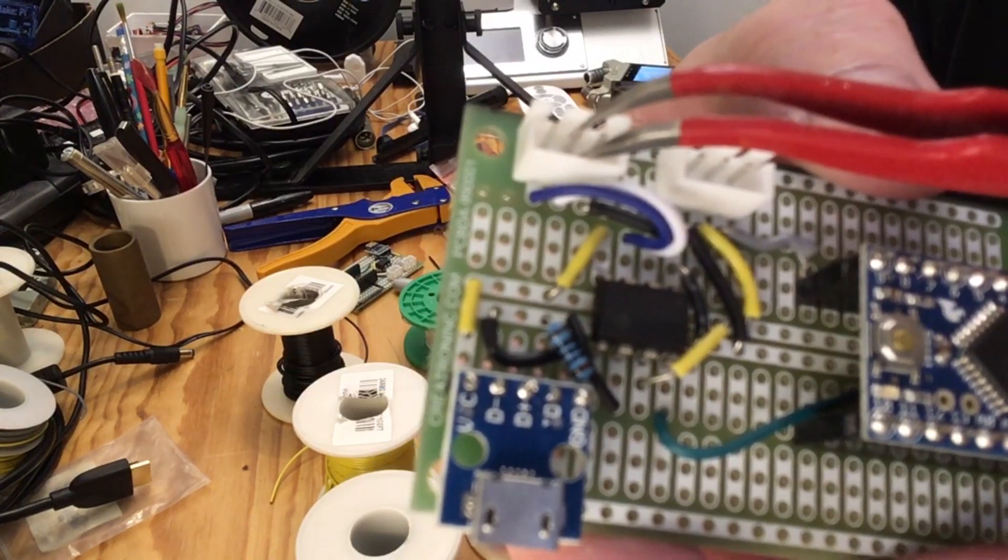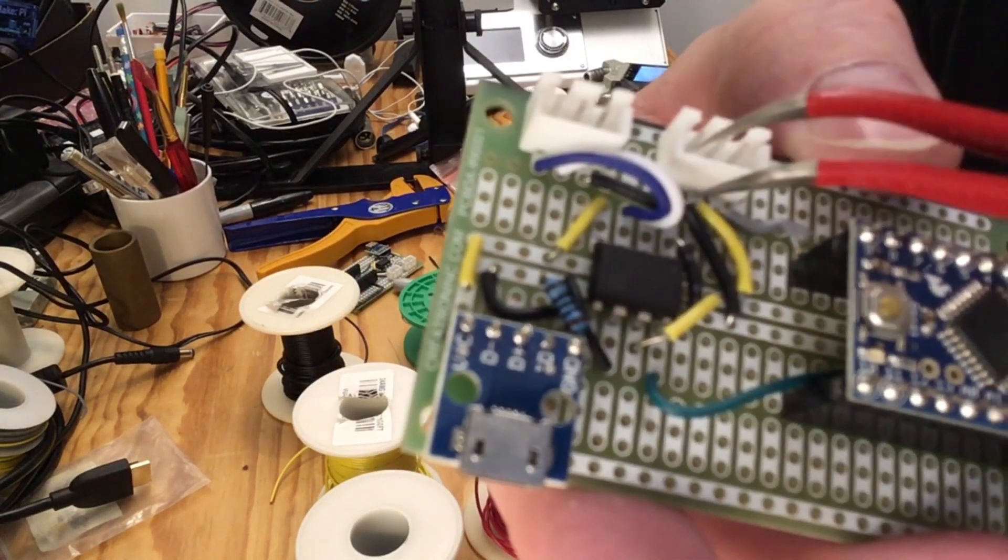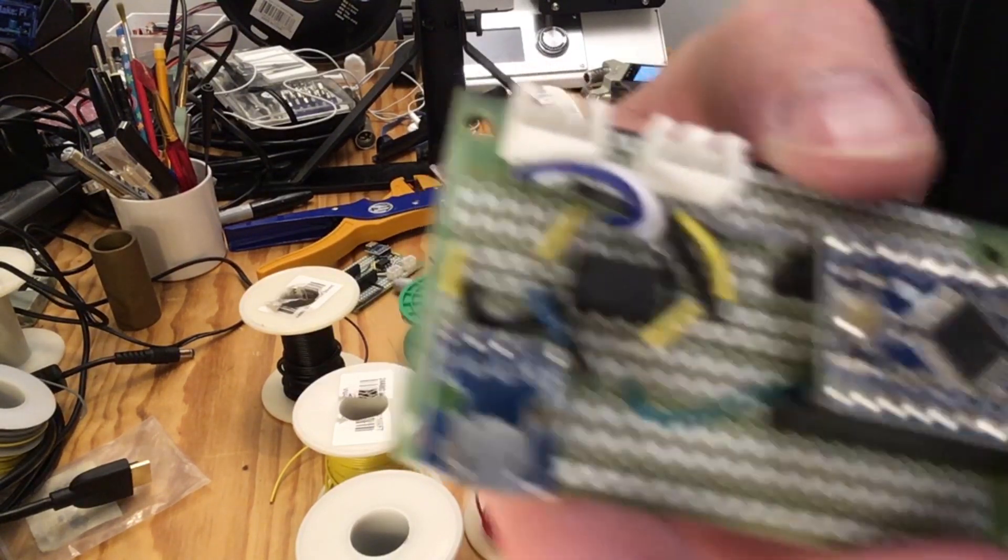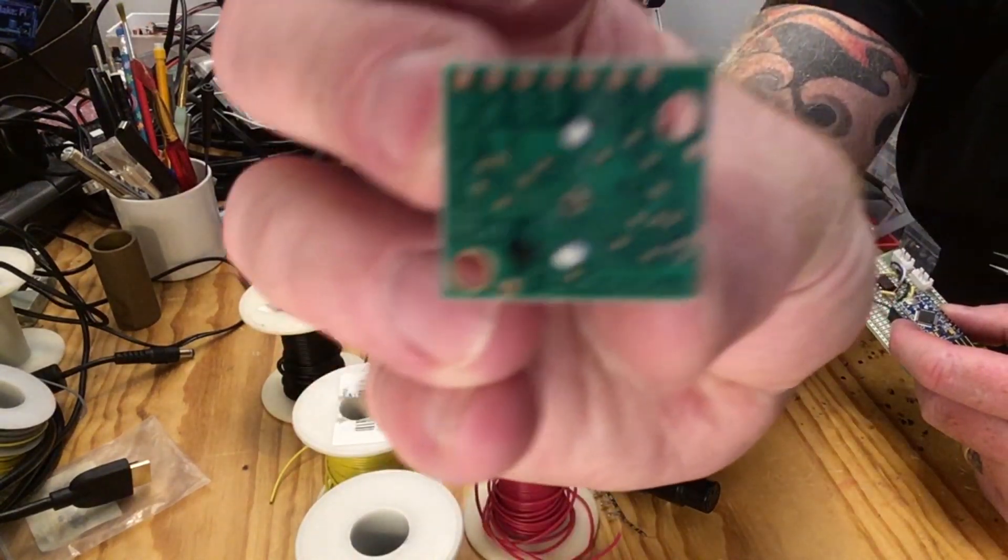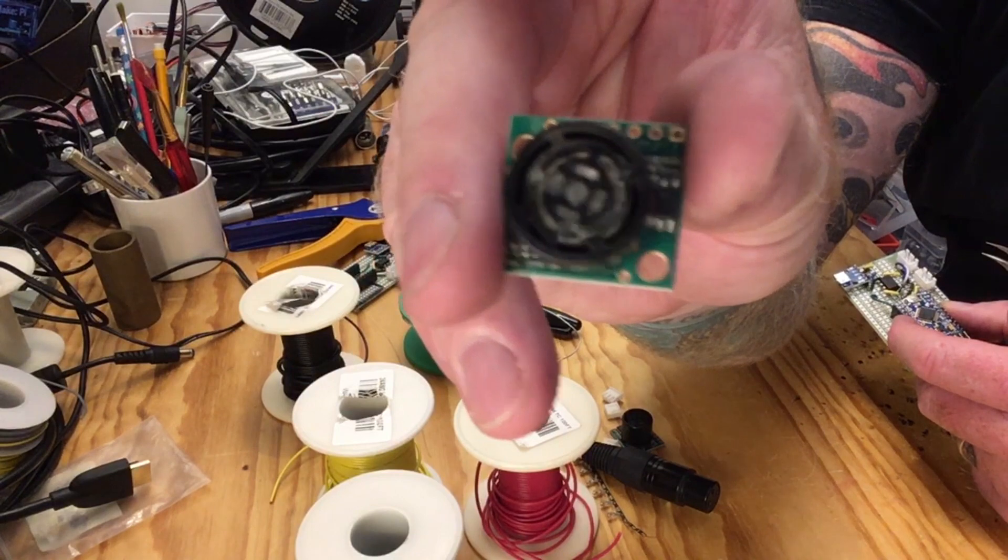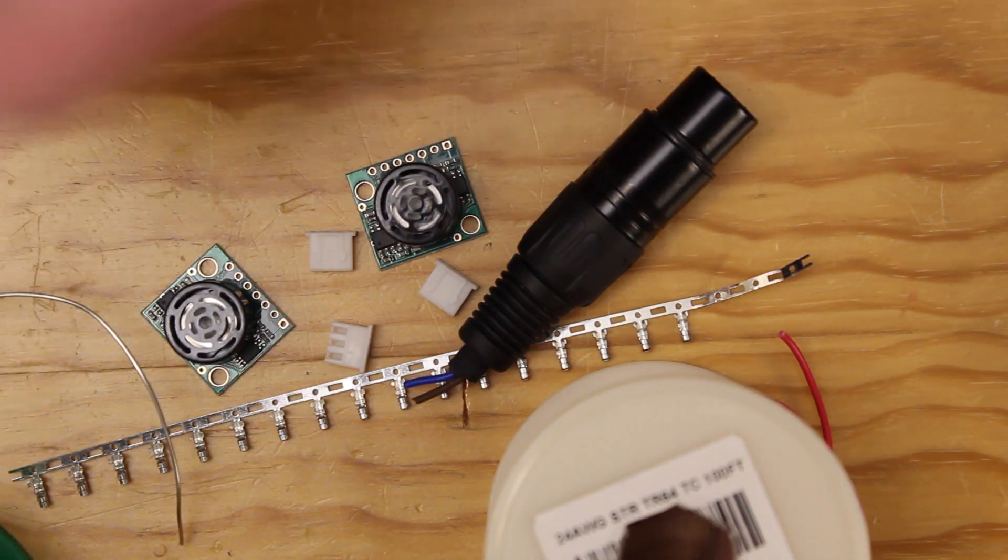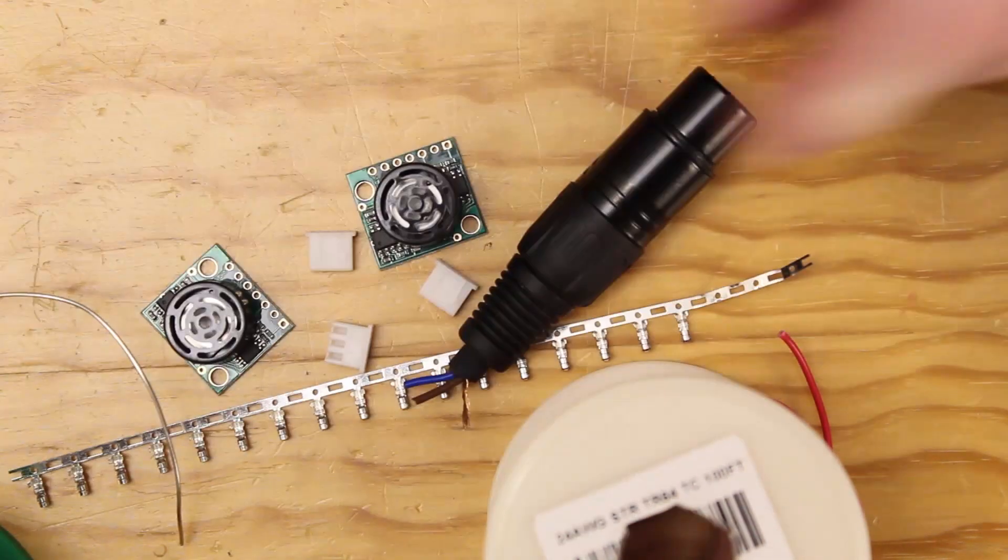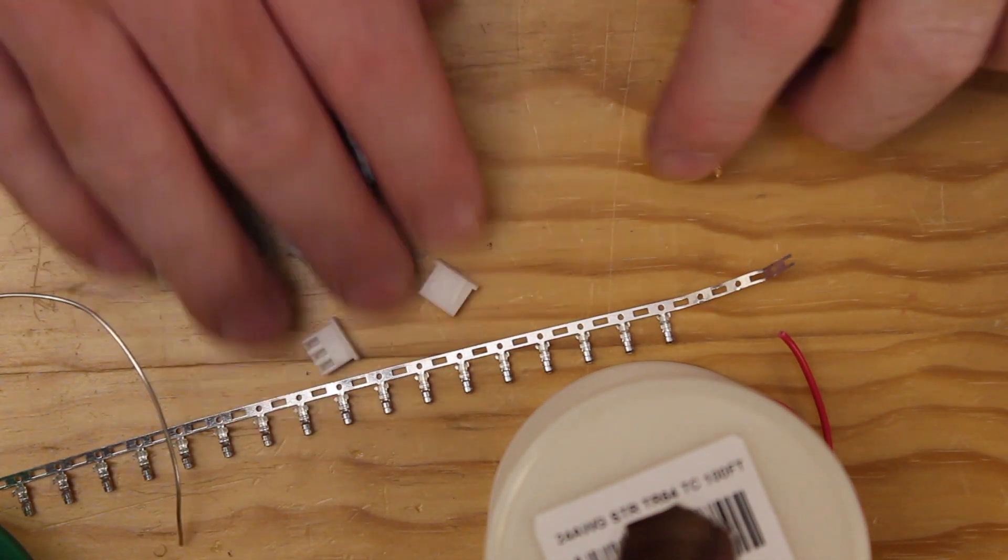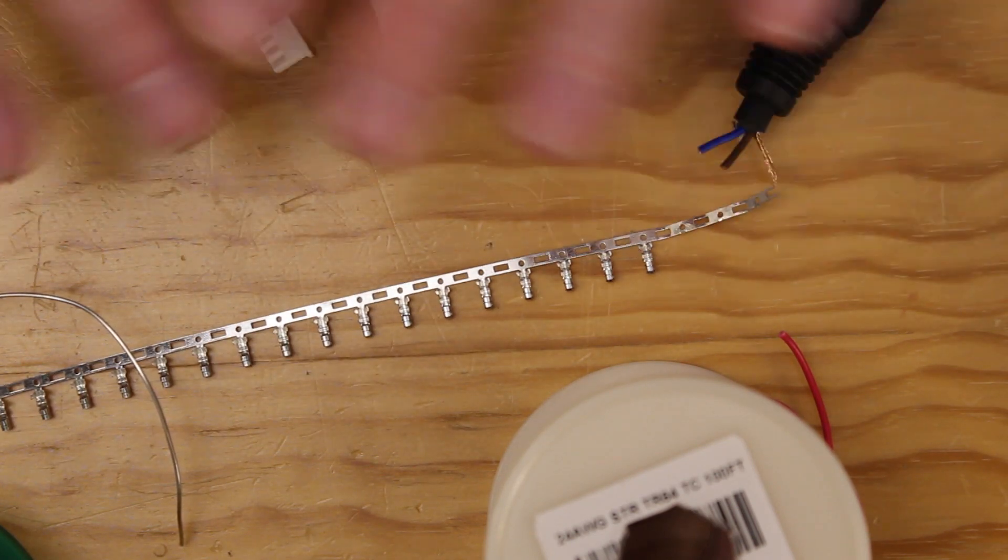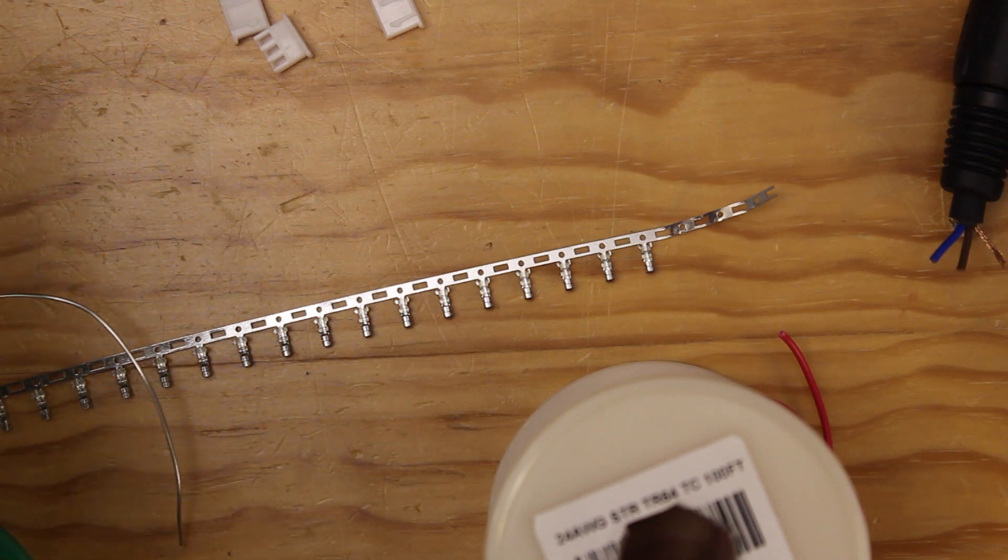I have this which will be the connection to the sonar sensors, the MaxBotix sonar sensors. So I need three because of the two sensors - I'm making two kits, so I might as well make three sets.